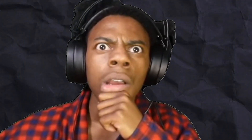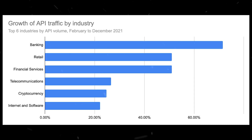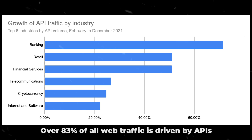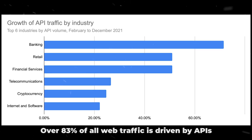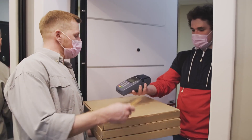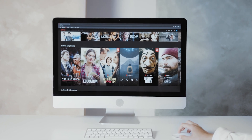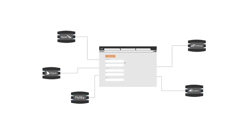Did you know that without APIs, your favorite apps wouldn't exist? No more social media, no more online games, and definitely no more Mr. Beast videos. Over 83% of all web traffic is driven by APIs. That's like saying almost everything you do online, whether it's checking Instagram, ordering pizza, or streaming your favorite shows, is powered by APIs working their magic behind the scenes.